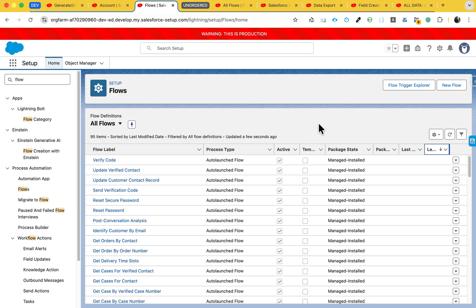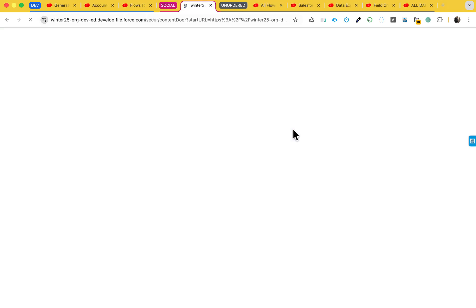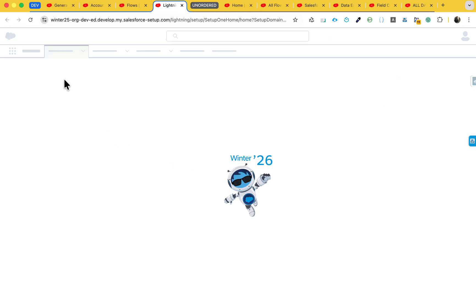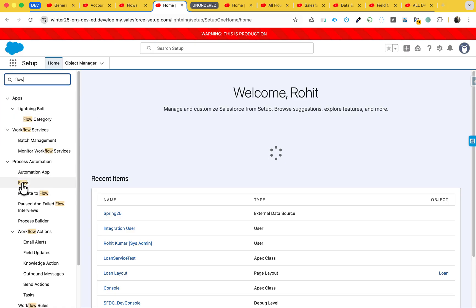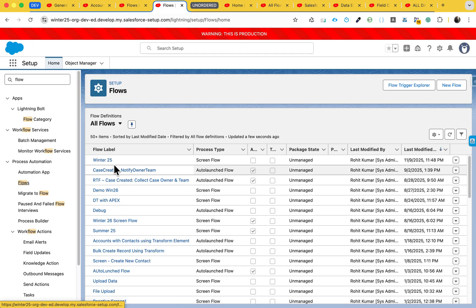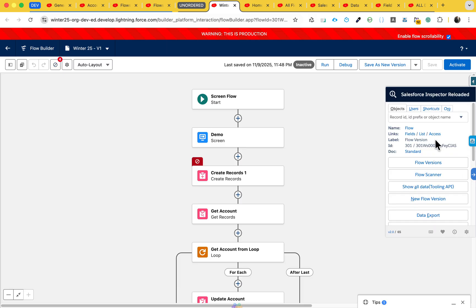No need to worry about opening a new org - I can use my existing one. Open Setup, search for Flows, click on Flows. I already created a flow to demonstrate bad and good practices - this is my flow called Winter 25. Let me open it. Once you open the Flow Builder screen, click on the Flow Scanner icon.